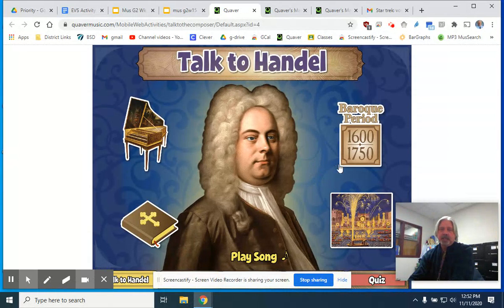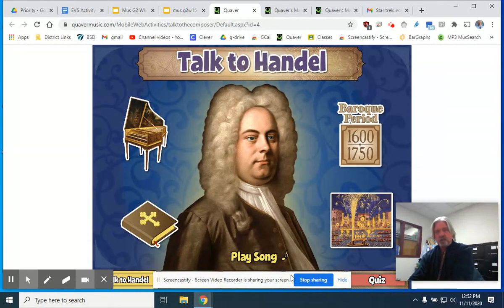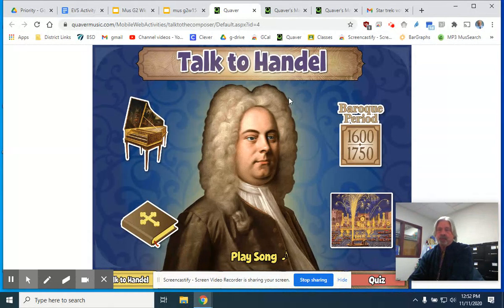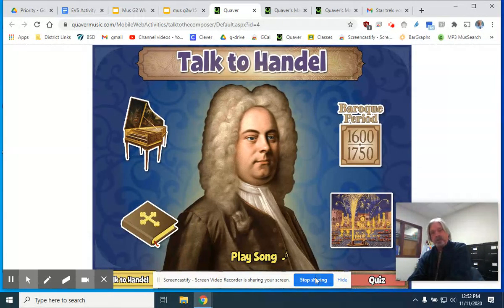He's got some great stuff. And there are some other things down here that you can press — talk to Handel, where he's from, different things like that — and then there's a quiz that you can do. This will tell you a little bit more about George Frederick Handel, and I hope you enjoy the study of the Baroque composer George Frederick Handel. We'll talk more. Bye.